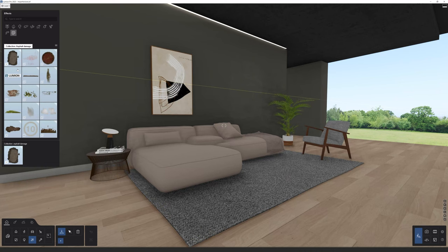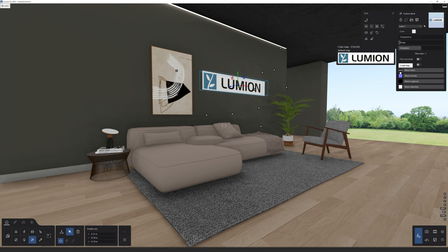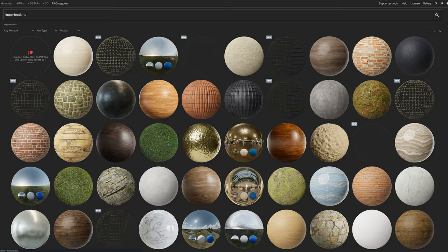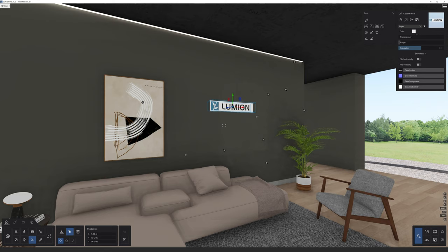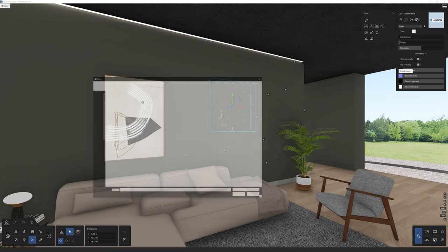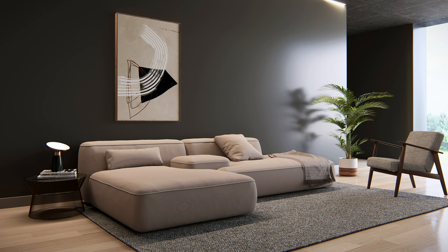If you want to add custom decals, click on the Lumion icon and in its properties you can load any map. Go to the MBCG website and get some imperfections for free — just search 'imperfections' and select one, for example Surface Imperfections 13. Download the 2K PNG files and slot the textures into each corresponding slot. Adjust the properties and you now have your custom surface imperfections inside Lumion.